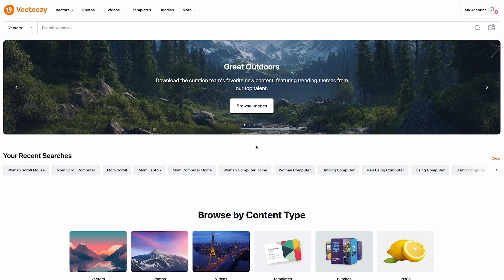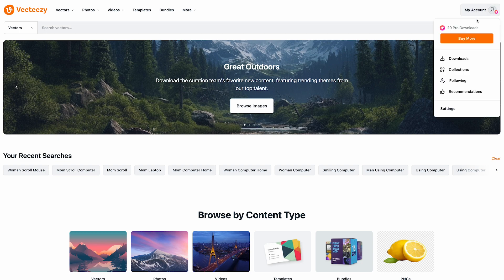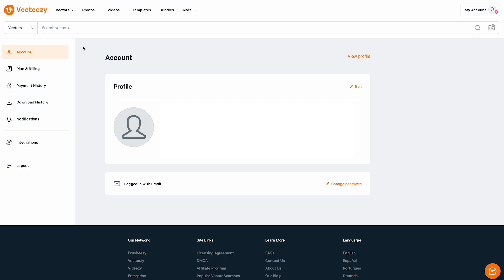First log in to your VectEasy account and then click on My Account and choose Settings from the menu. Then in the sidebar click the Integrations link.